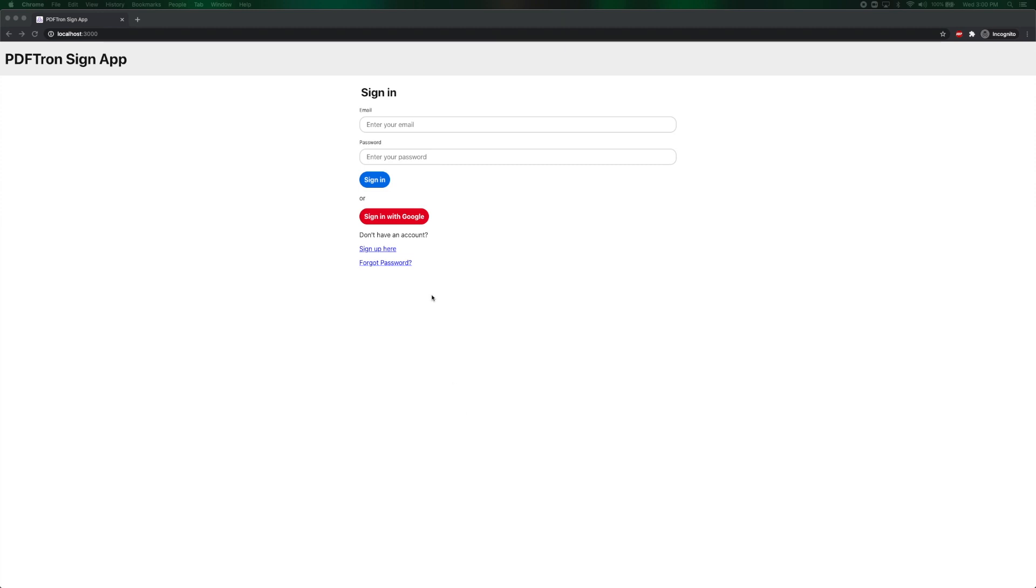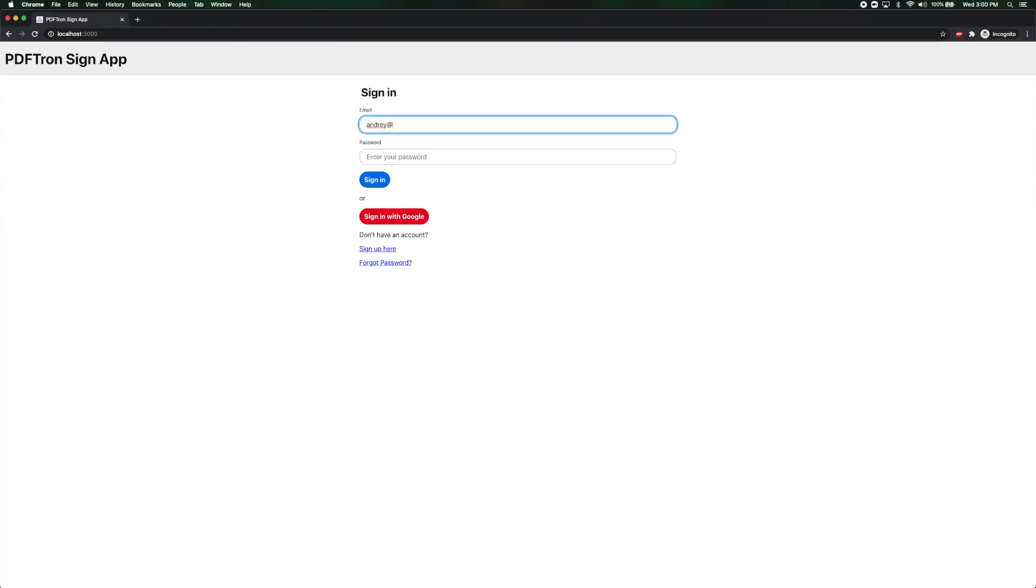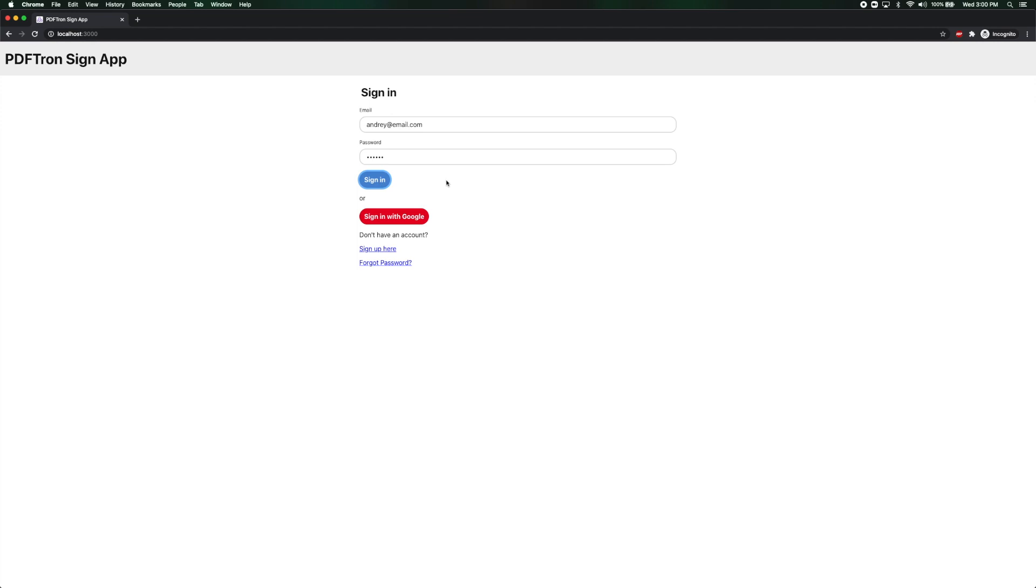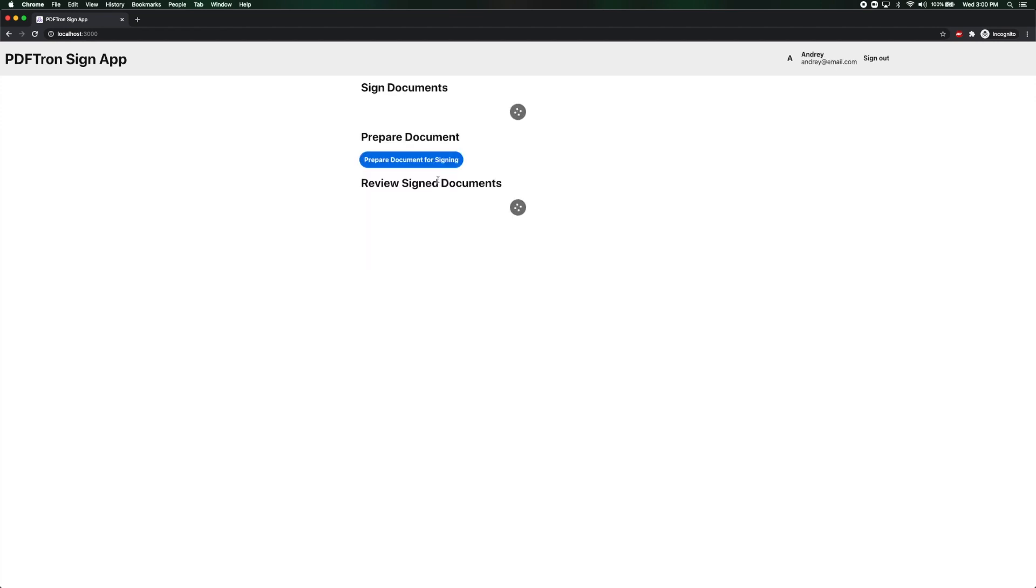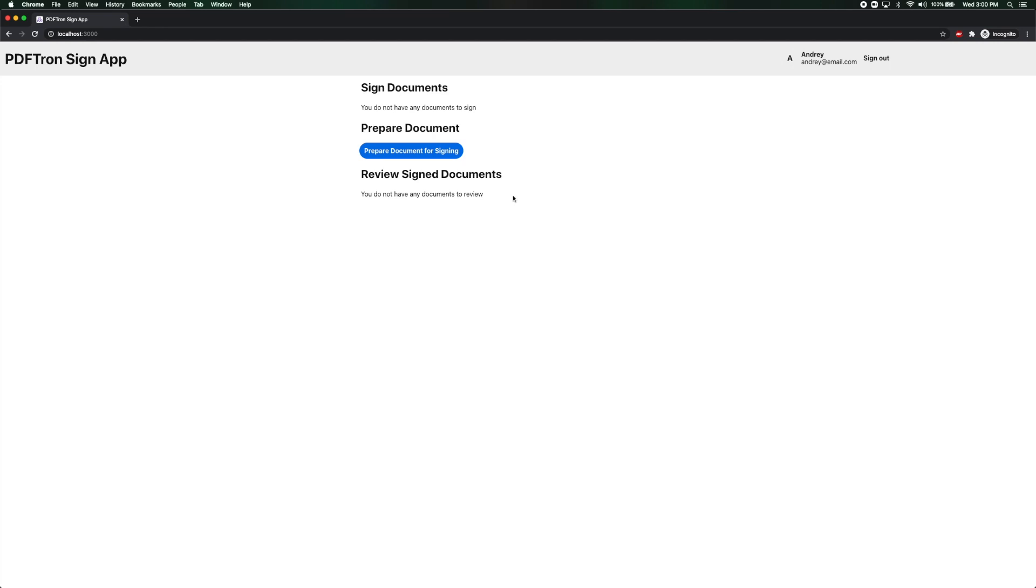So let's go ahead and log in. I'm just going to log in as me. I'm going to enter my password. Sign in. Perfect. So at this moment I do not have any documents for me to sign and I do not have any signed documents for me to review.